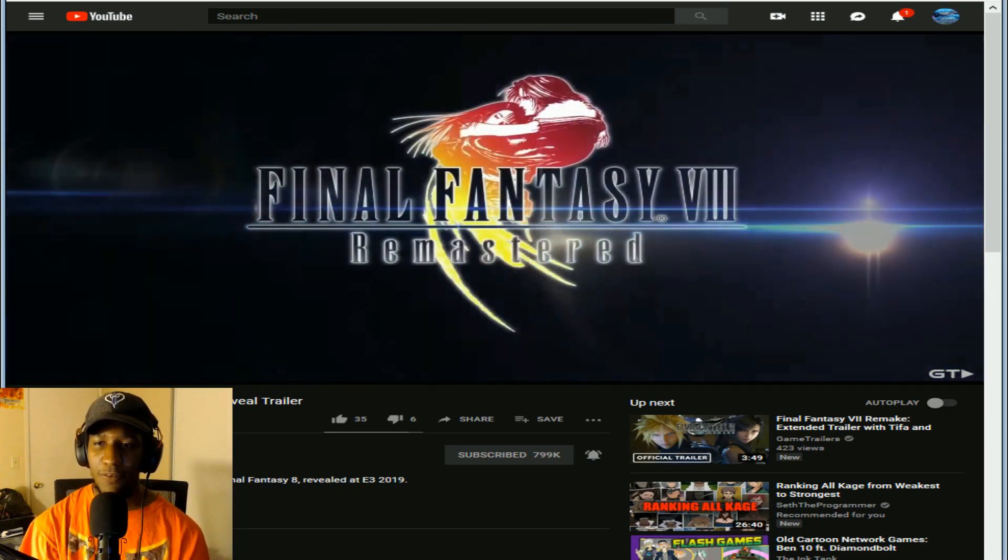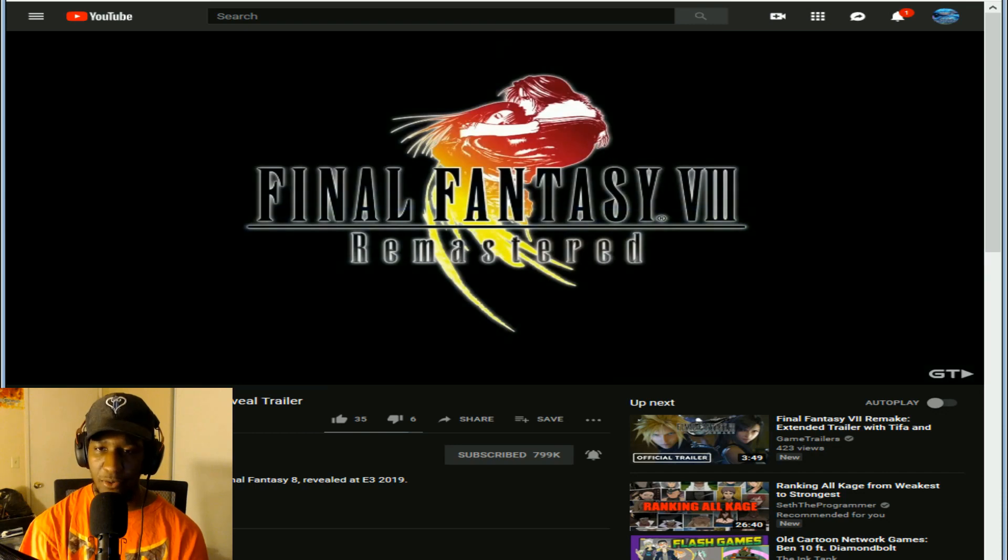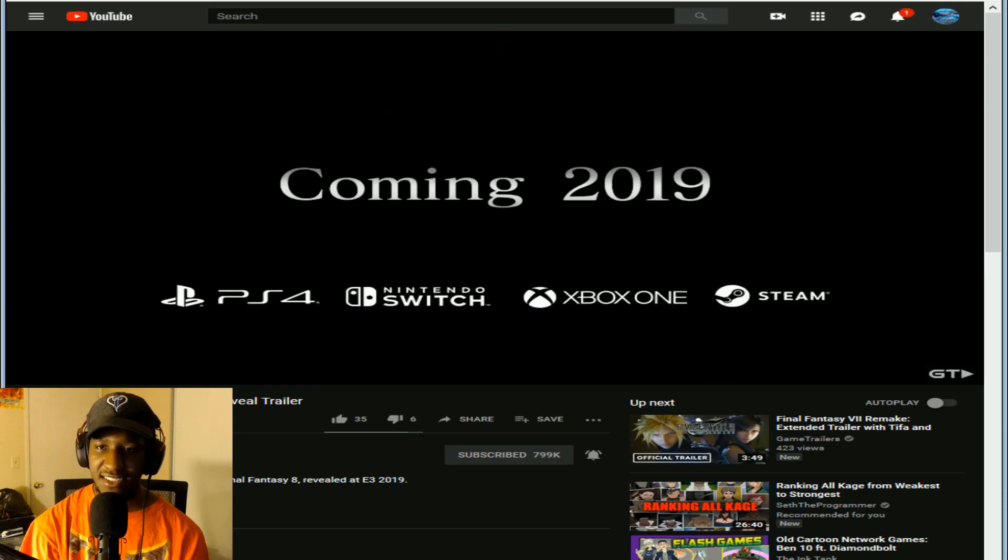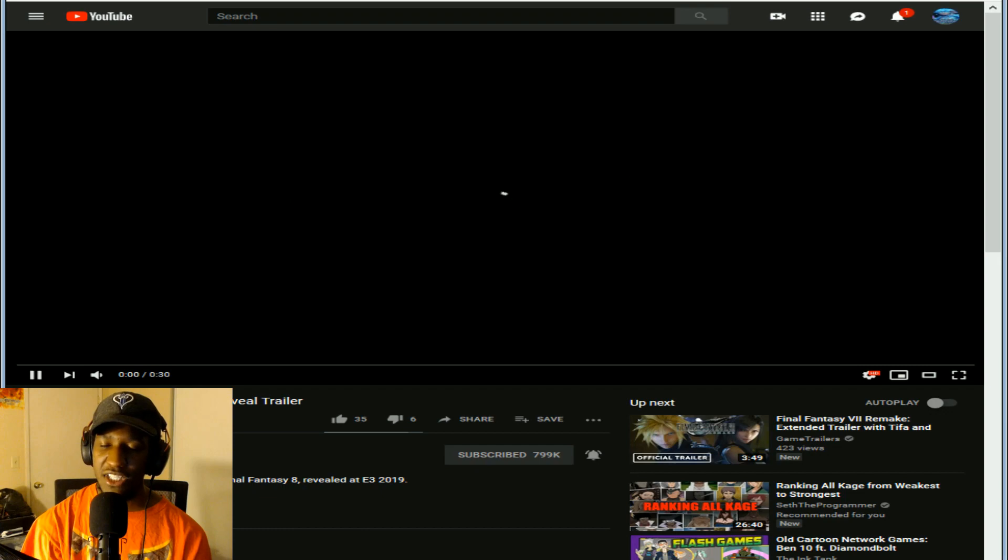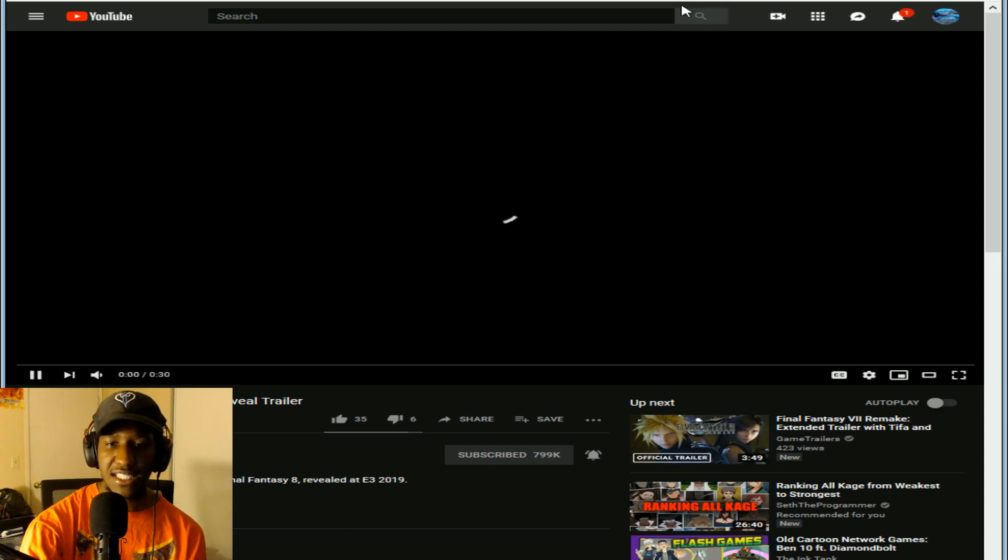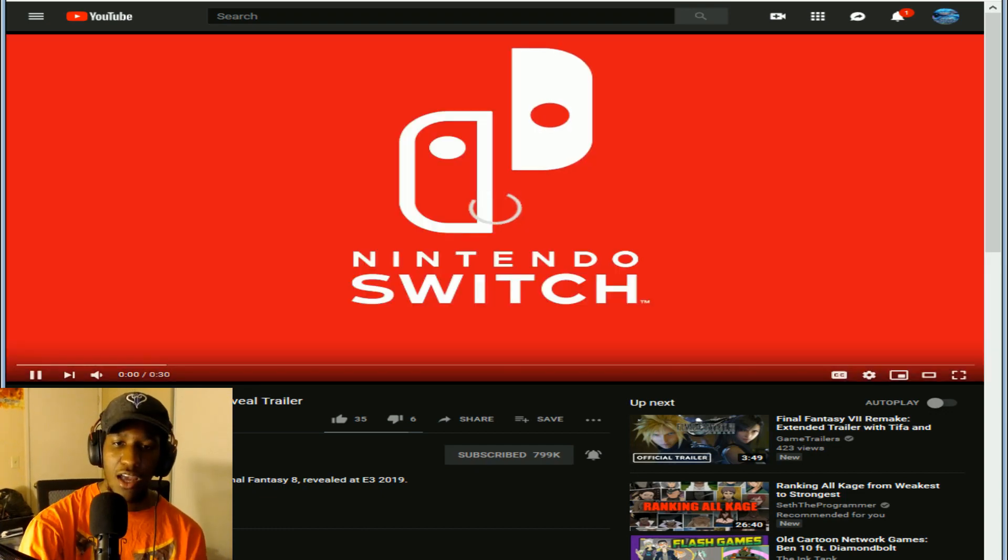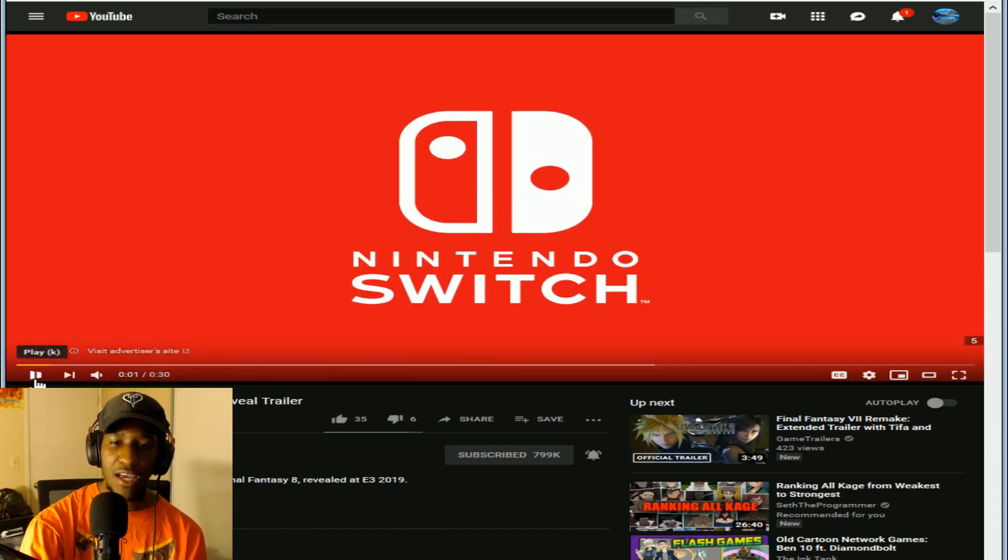Final Fantasy 8 Remastered coming 2019 for PS4, Switch, Xbox One, and Steam.